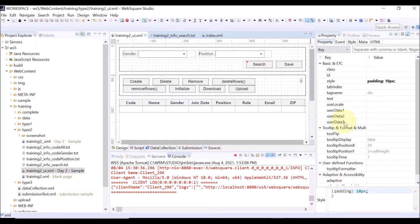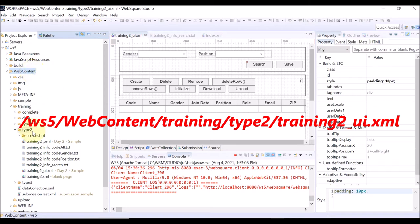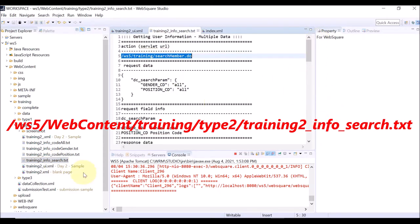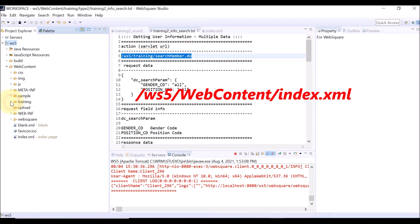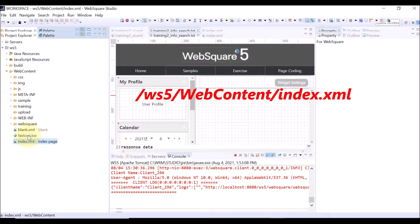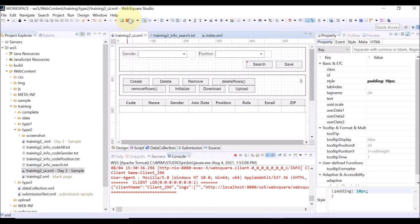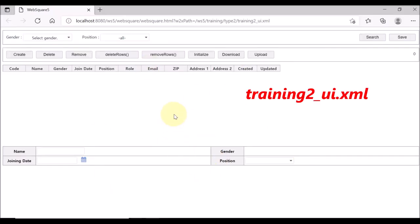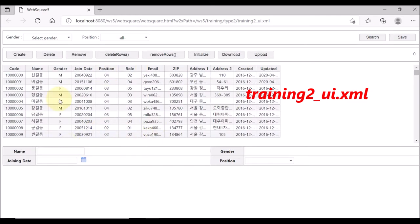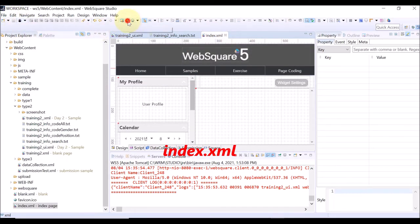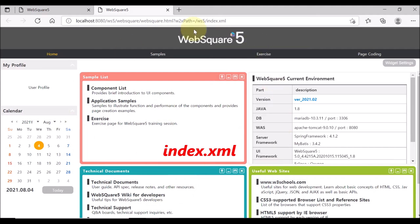This is WebSquare Studio. Go to WS5, Web Content, Training, Type 2 — Training to UI XML, Training to Info Search Text. Then go to WS5, Web Content, Index XML. Training to UI XML is what we have worked on in Exercise 2 and 3. Click Search — the data is displayed on the grid view. Let us check the Index XML page, which provides samples made by WS5.